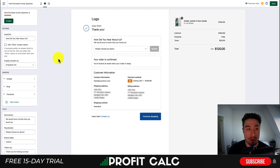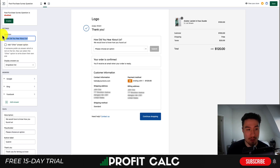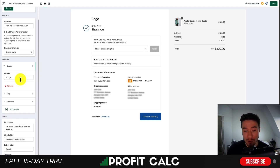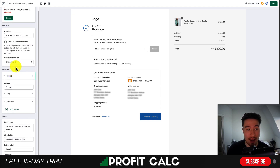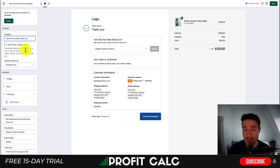Now that we're in our dashboard, we get the opportunity to set up our survey and then enable it. Let's customize things before enabling it. This question is going to depend on what you're looking to answer. The default one here is just how did you hear about the store? Overall, that's a pretty good question to start with, so I'll just leave this one here.